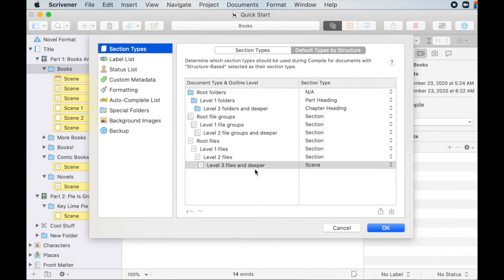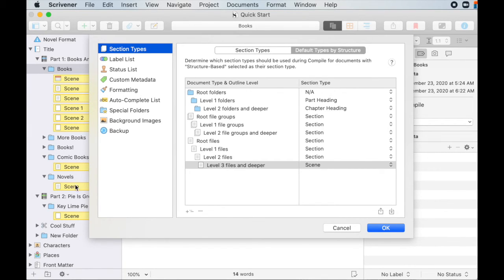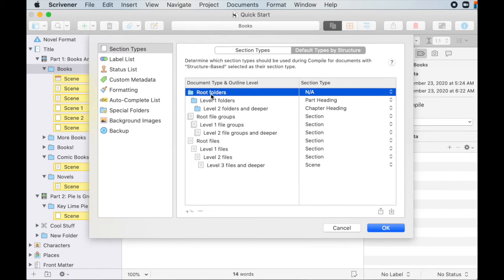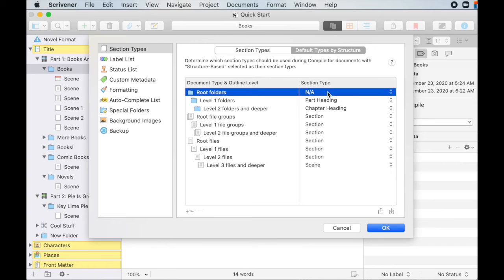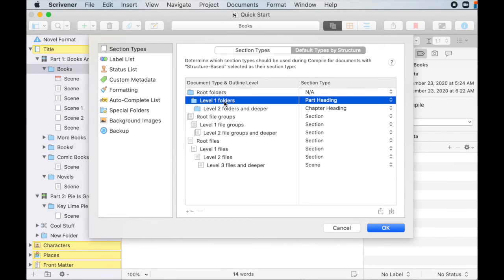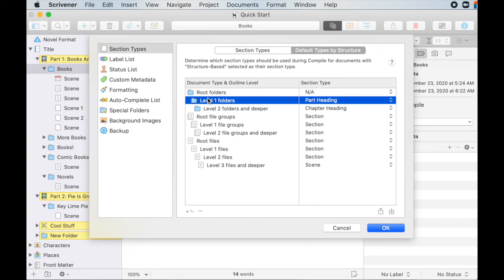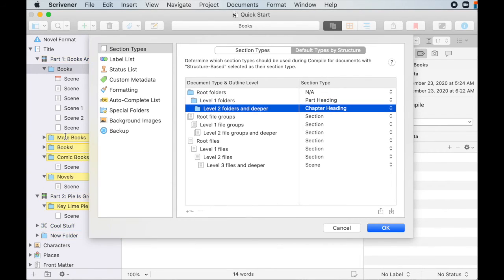So we've got this selected right now and I'll show you over here, which, what level of nesting that counts as. So let's go root folders in here. They don't get a section type. Yeah, we'll skip them. So, um, your parts will get the part heading. That's how they will compile next folder down. We'll get chapter headings and that's how they'll compile and so on and so forth.